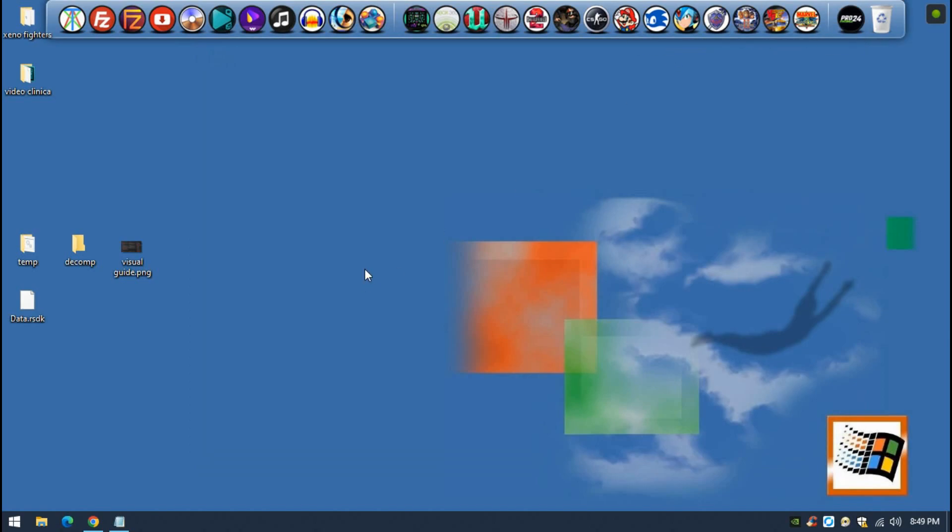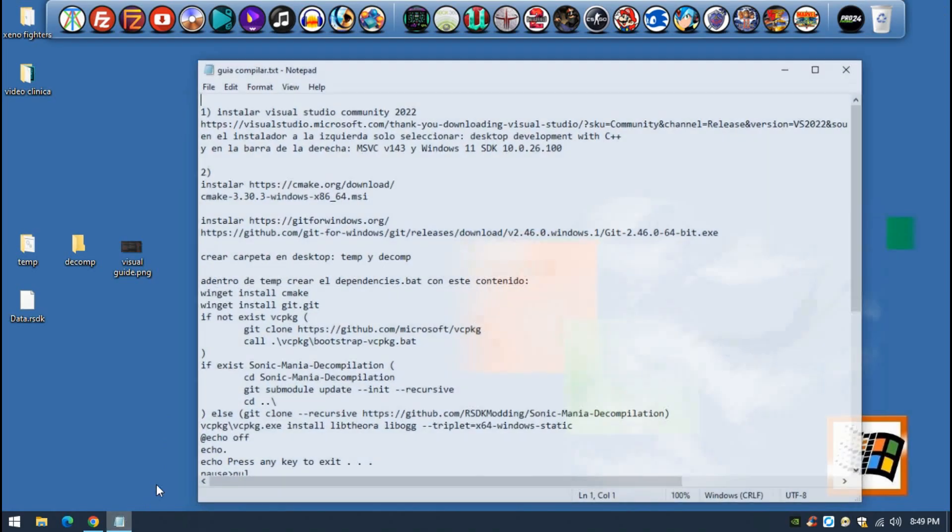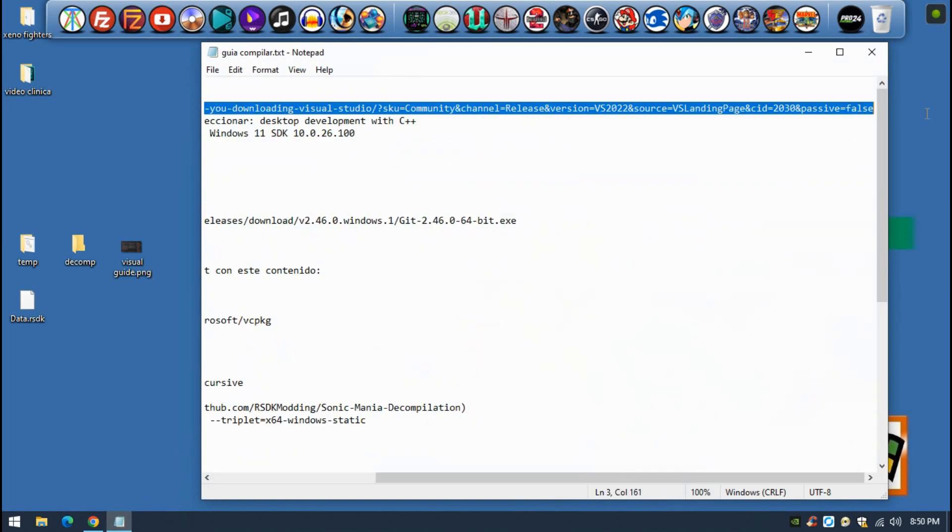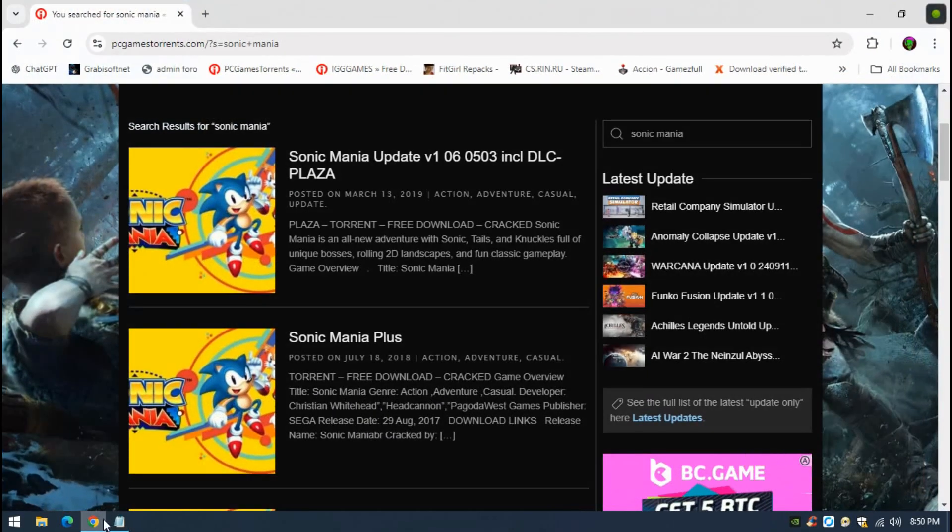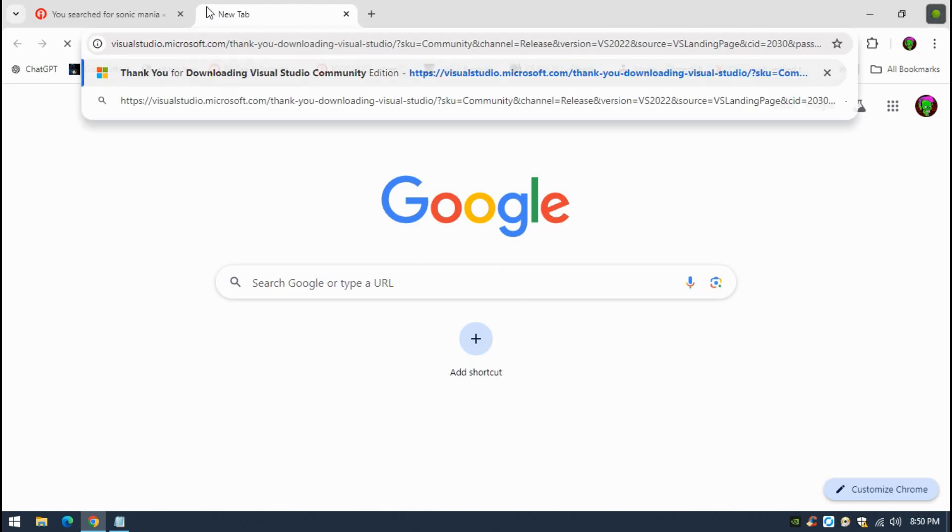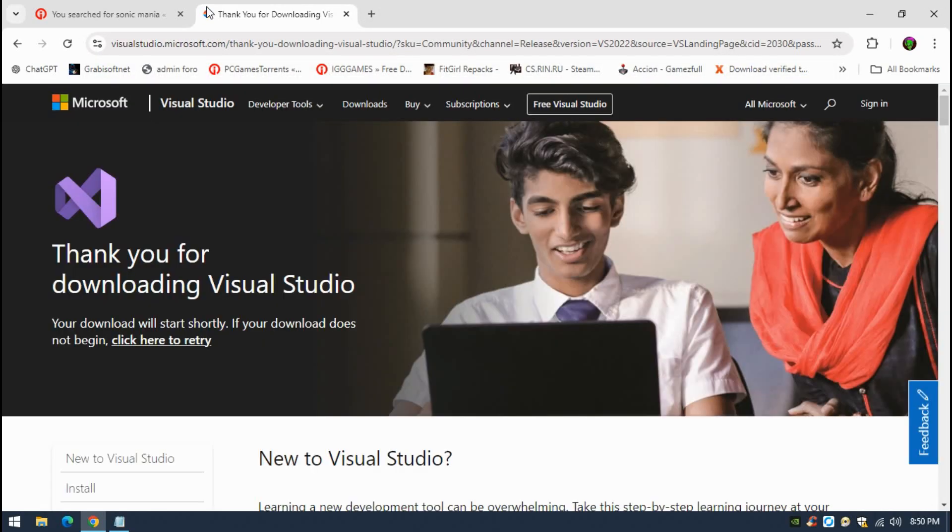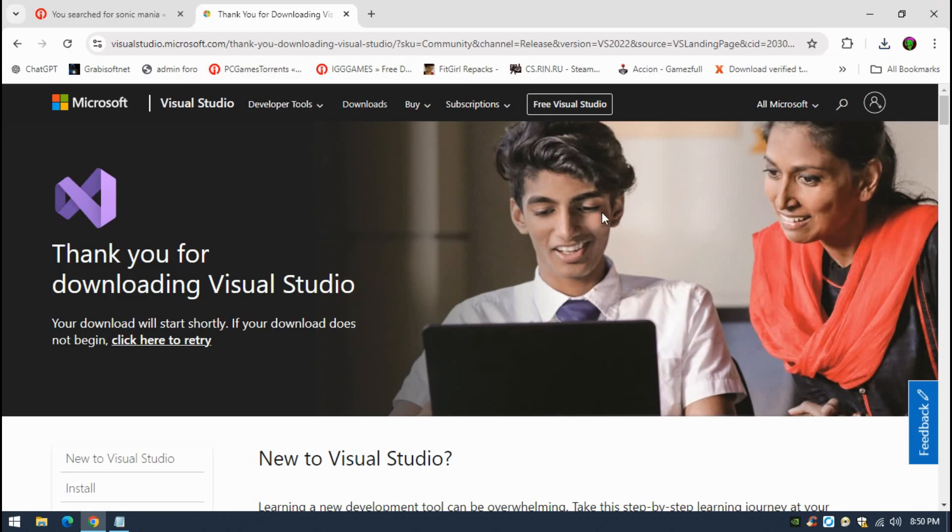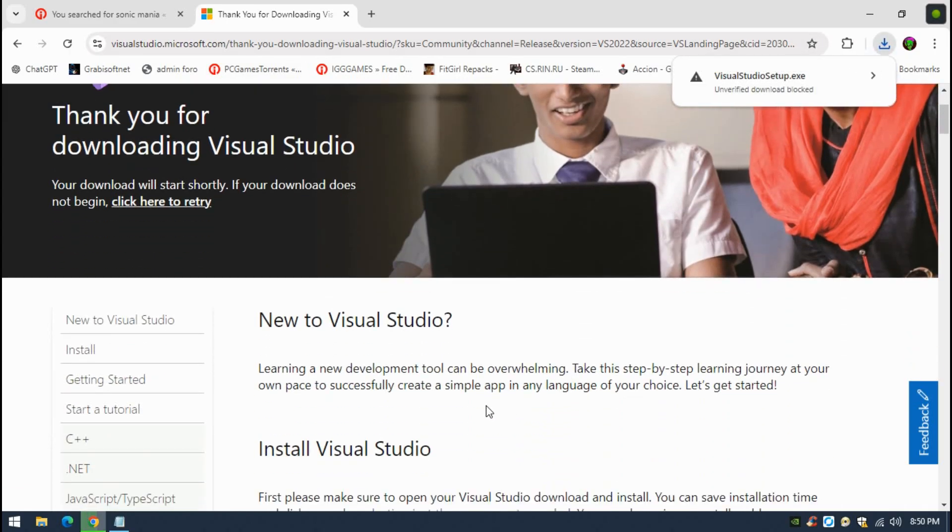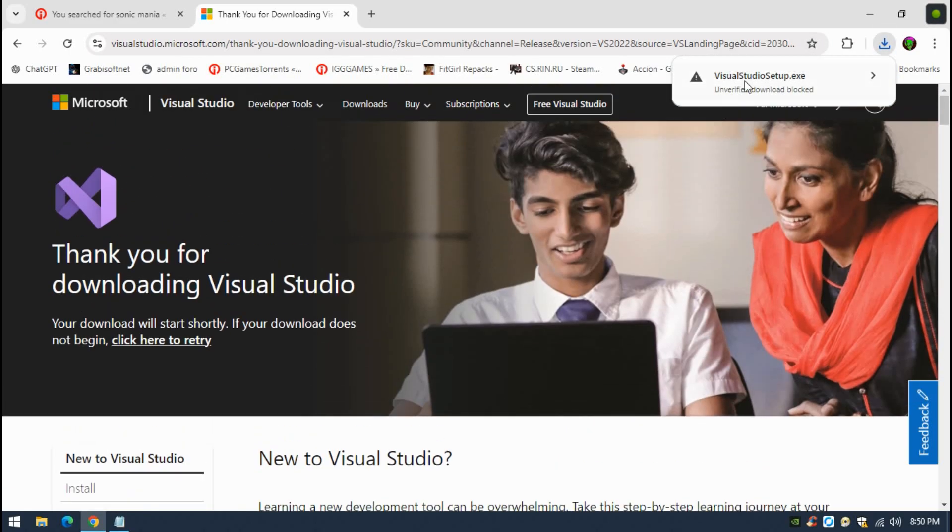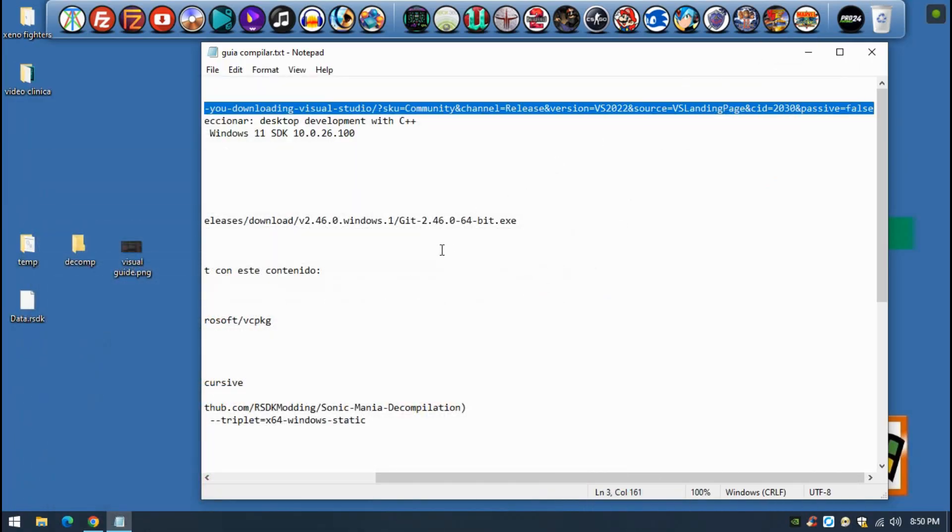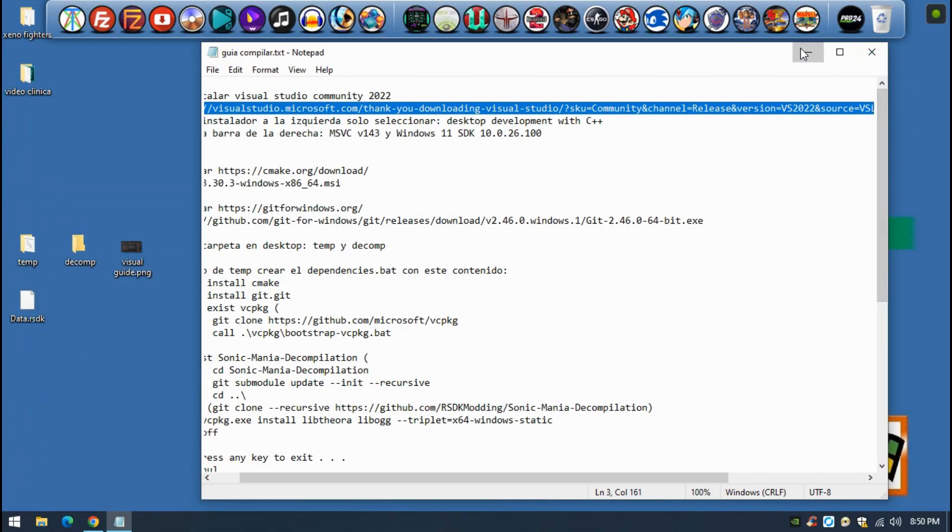The first thing that you want to do is just download Visual Studio Community 2022. I will give all this readme guide into the description of the video or in my Discord. Once you enter into this Visual Studio 2022 version, you just have to download it. It will start downloading from my link automatically, so you will have to start the installation.